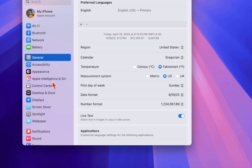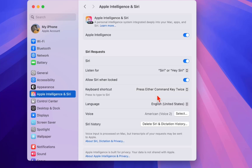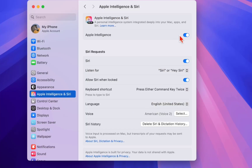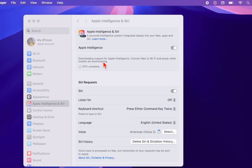Now go to Apple Intelligence and open it. Here, do the same thing — in the language, select English (United States). After this, turn on Apple Intelligence and it will download the required files.